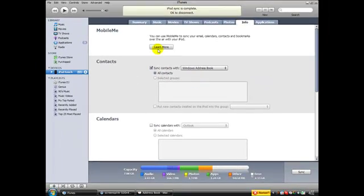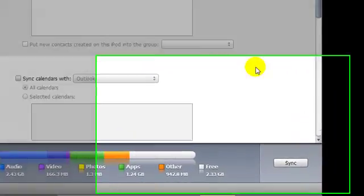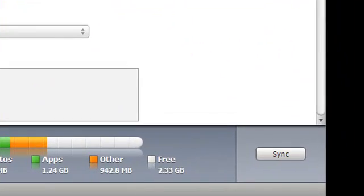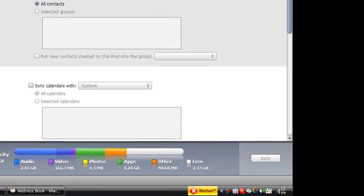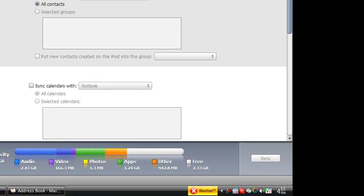Once you have the two contacts or any contacts that you want to add in, just go ahead and hit Sync. This shouldn't take that long, about two minutes I guess. Just let it scan for a second.